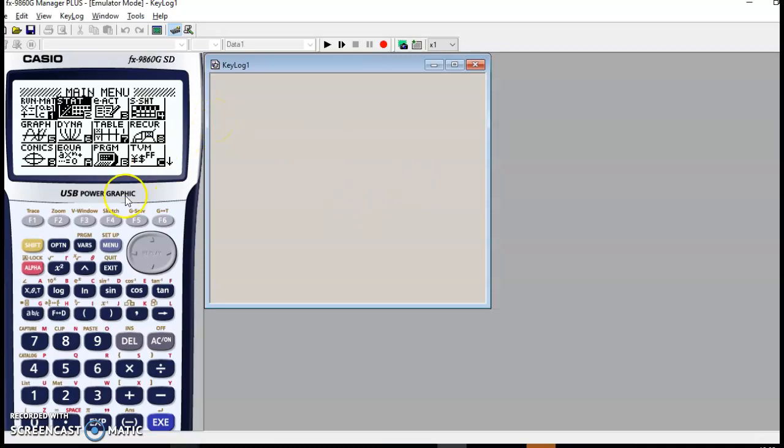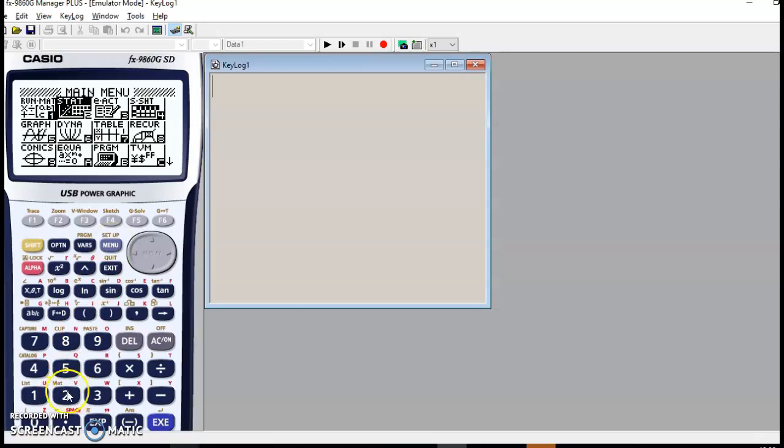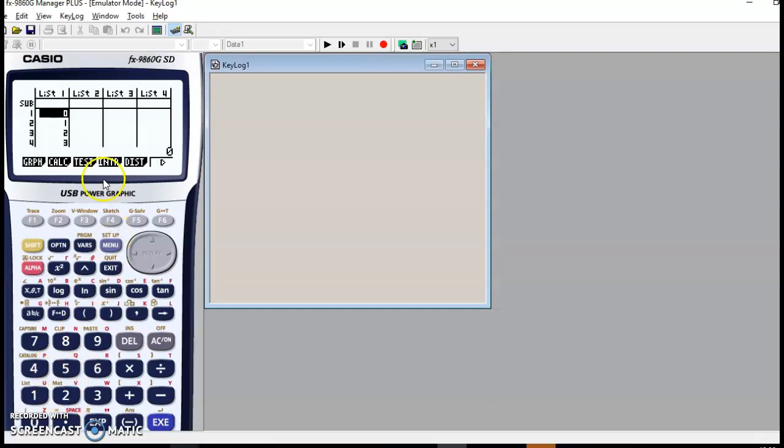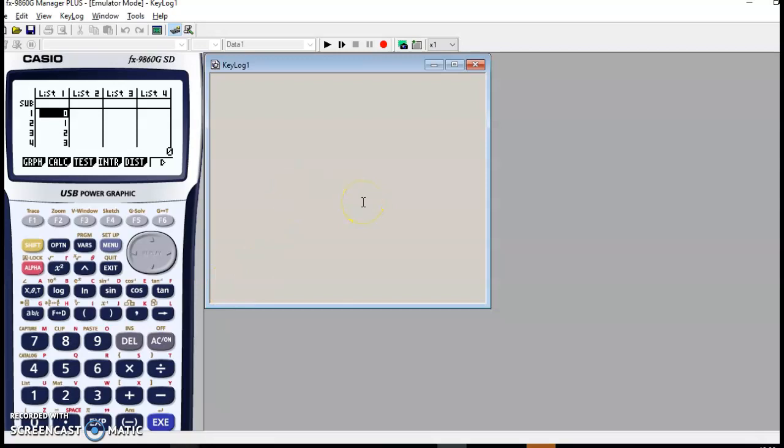In your textbook on page 407, you have a data table and we're going to enter these data on the calculator. We go to the stat menu and we can start by entering the data in the list. I'll just do that quickly and you can do the same on your calculator, just pause the video in the meantime.